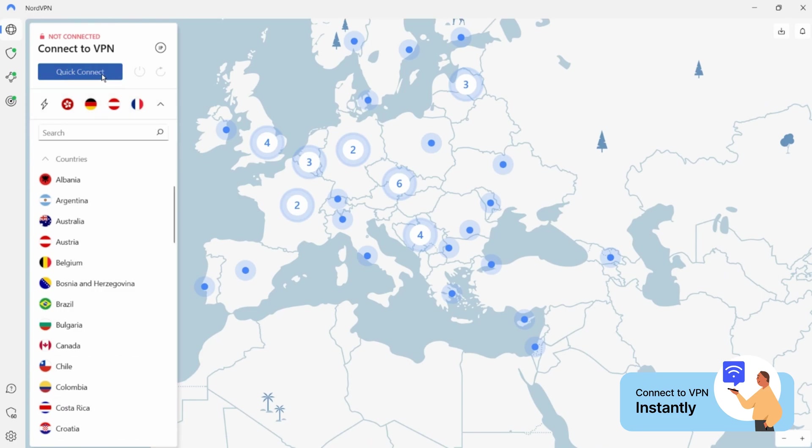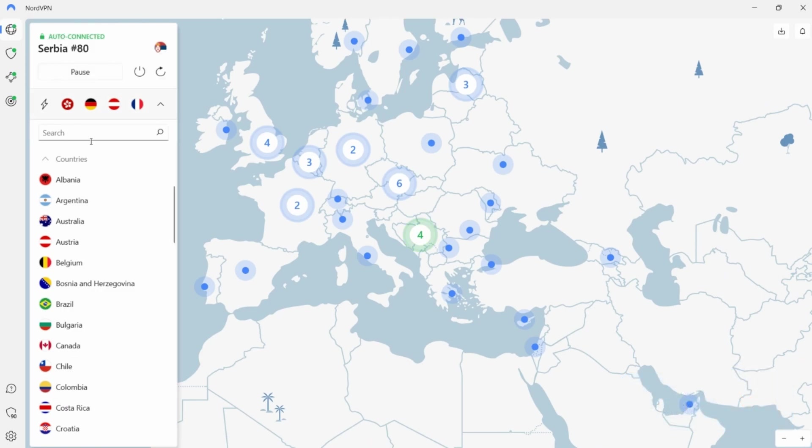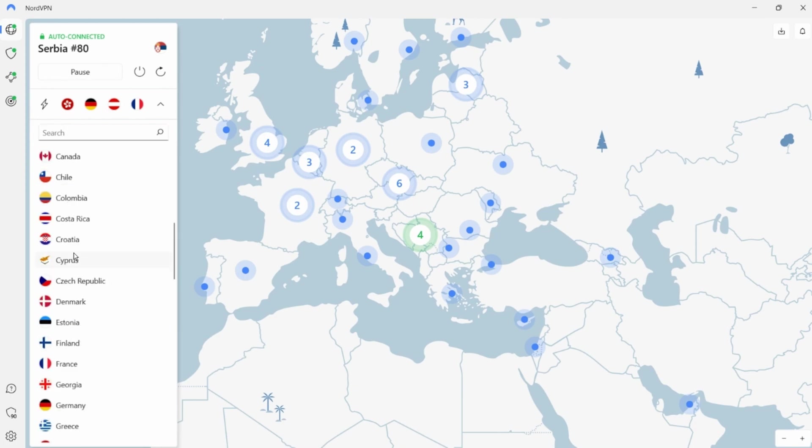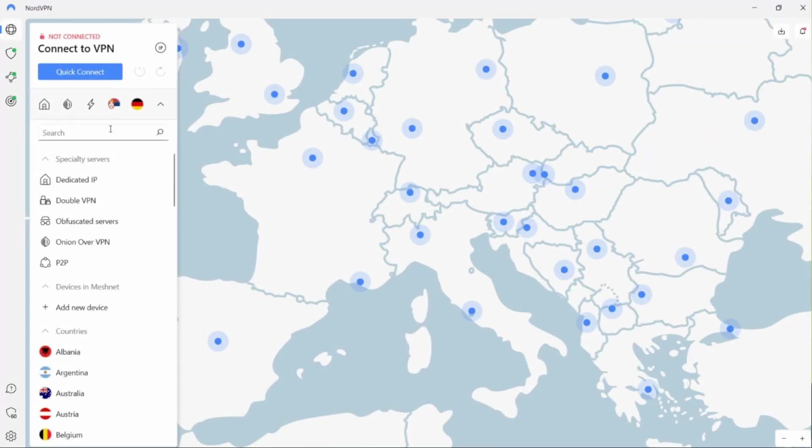To connect to the server, click connect or select a country on the map or one from the list on the left. On the left side there are specialty servers that will help you get additional protection on the internet.